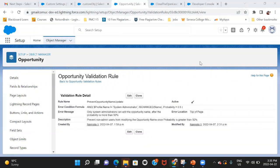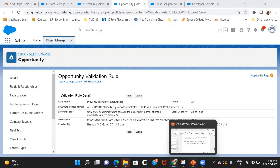For the first part, preventing updates to the opportunity name if its probability is greater than 50%, I handled it through a validation rule. In the validation rule, I check that if the current user's profile is not equal to System Administrator, and the name has changed, and the probability is greater than 50% — note: in a validation rule you cannot write 50, you have to write it as 0.5 — if these three conditions are met, the rule fires.